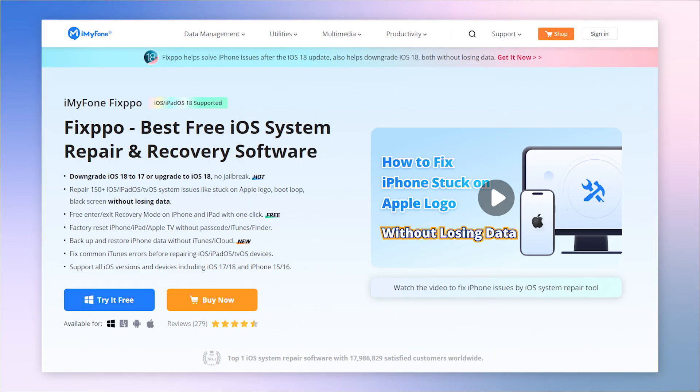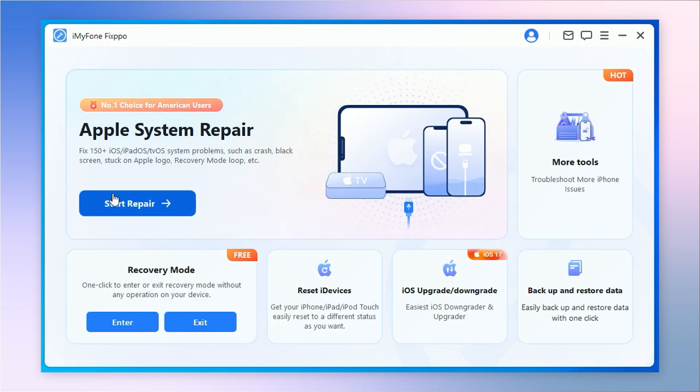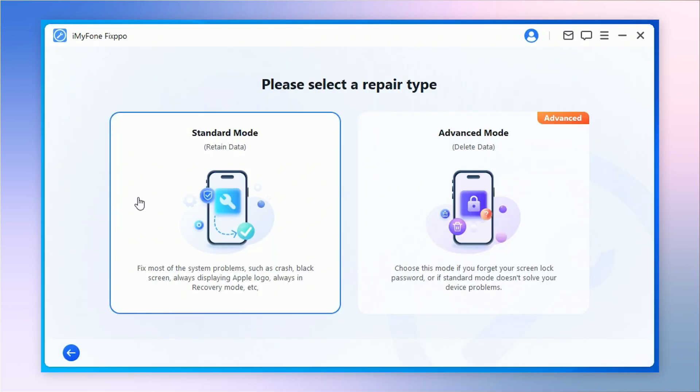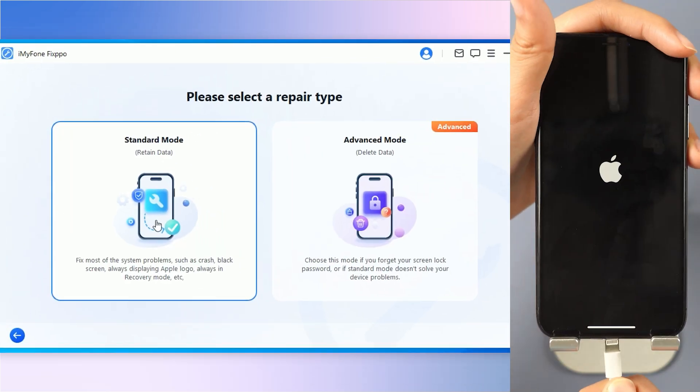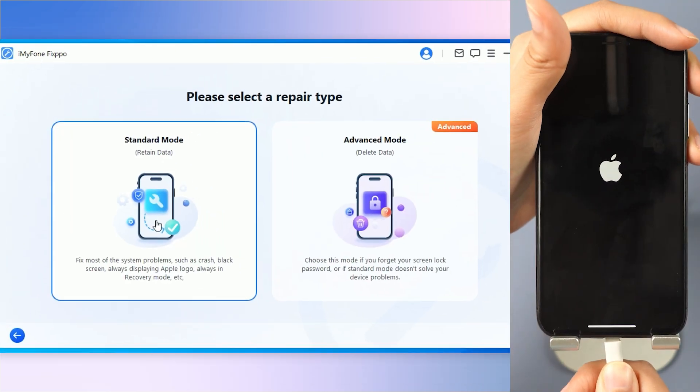Step 1: You can first download it from description below. Now open Fixpo and choose standard mode. Connect your iPhone to the computer.